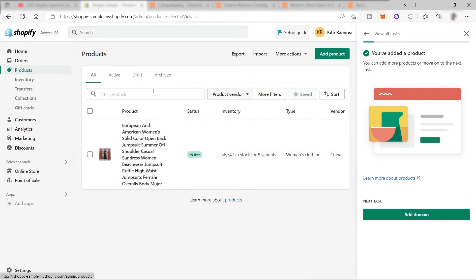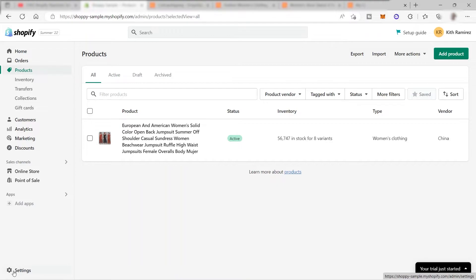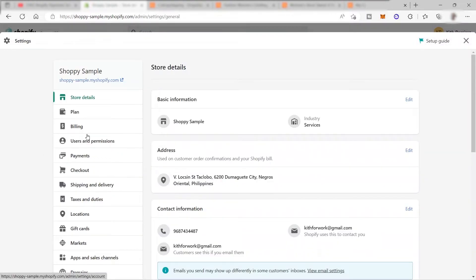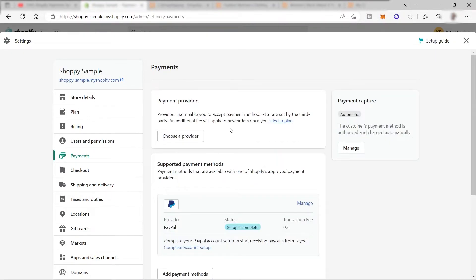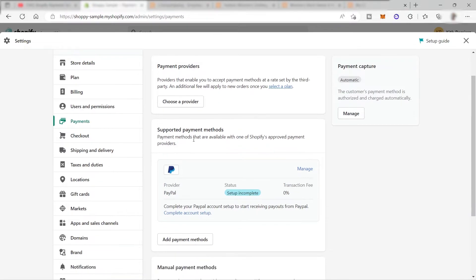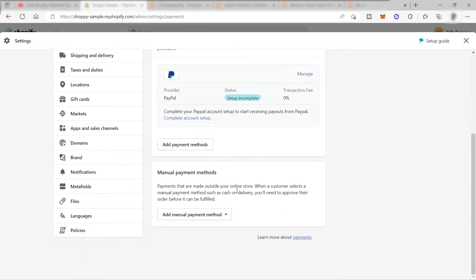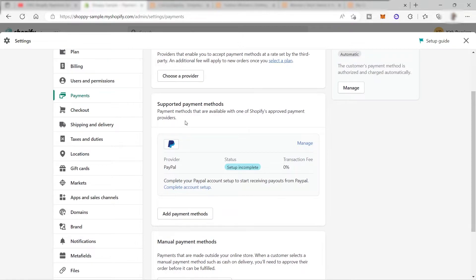To set up your payment method, go to the bottom of the left side and click Settings, then go to Payments. Under Payments, you have your Payment Providers, Supported Payment Methods, and Manual Payment Methods. For supported payment methods, these are the payment methods available with Shopify's approved payment providers. The most popular one is PayPal - you can use PayPal as your payment method inside your Shopify store.